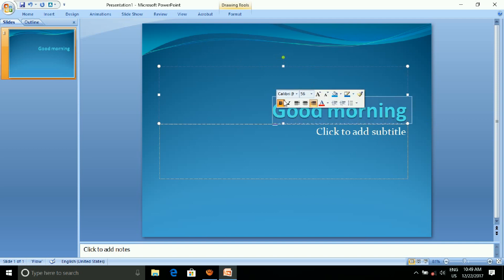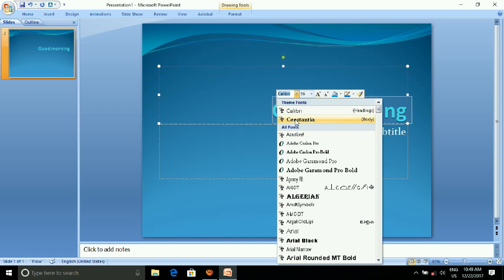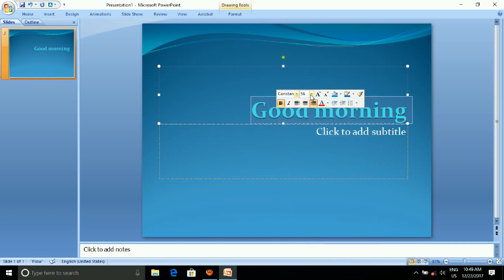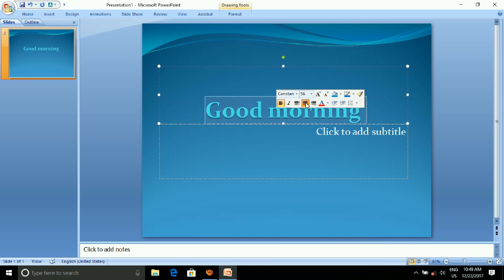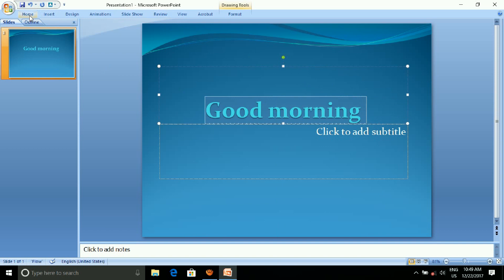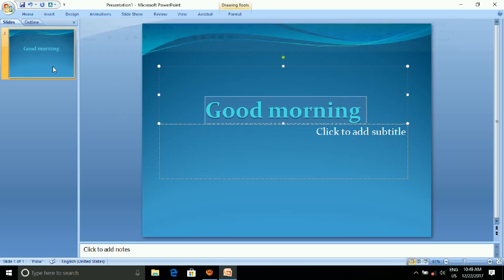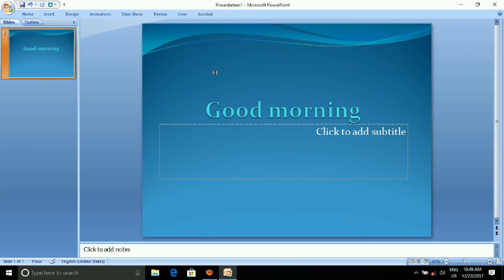On the right side, you can select alignment options. You can add standard selection. On the left side, click on the random settings. I will select the word and choose the right side of the slide, then press the enter button.